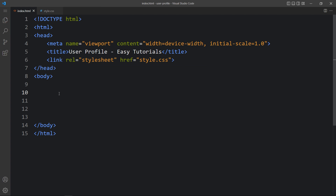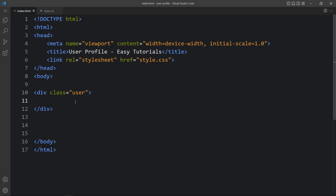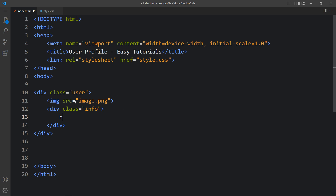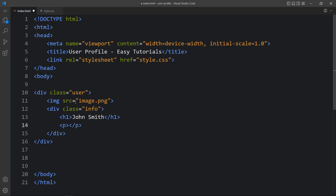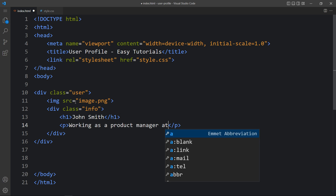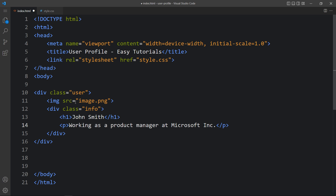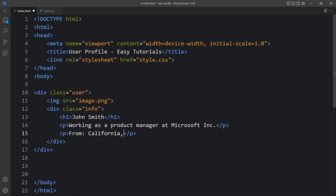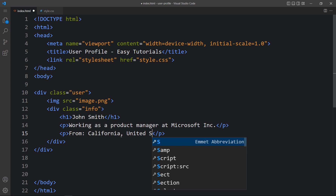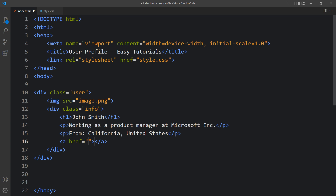We will add the code within the body tag. Here we will create one div with the class name 'user', and inside this div we will add the image with the img tag and write the file path. After that, we will add another div with the class name 'info', and in this one we will add the user's name in an h1 tag. Then we will add some text in a p tag, and another p tag for the location of the user. In the next line we will add one link with the a tag and write the link text 'Connect with me'.